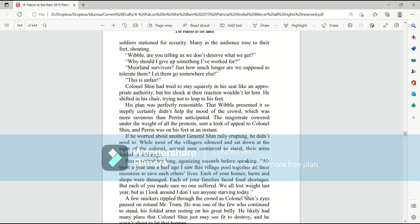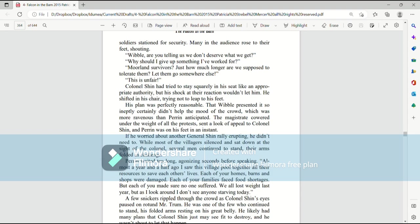Colonel Shin had tried to stay squarely in his seat like an appropriate authority, but his shock at their reaction wouldn't let him. He shifted in his chair, trying not to leap to his feet. His plan was perfectly reasonable. That Wibble presented it so ineptly certainly didn't help the mood of the crowd, which was more ravenous than Perrin anticipated. The magistrate cowered under the weight of all the protests, sent a look of appeal to Colonel Shin, and Perrin was on his feet in an instant.